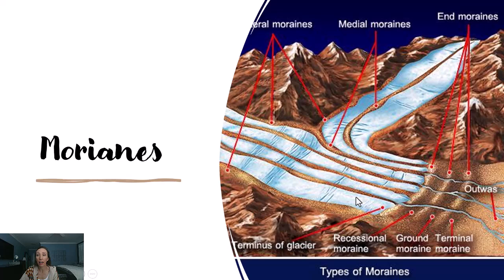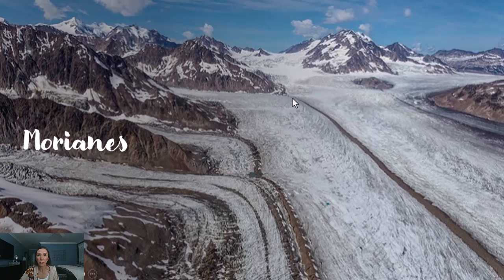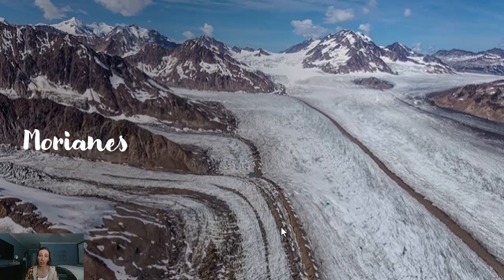Ground moraine is moraine left on the ground in between steps — it's a generic term for everything else. Looking at the images, the medial moraine stands out the most, even in a somewhat unusual spot. You can also see lateral moraines along the sides, and another medial moraine where glaciers are merging. End moraines aren't visible here because we're not looking at the end of the glacier.